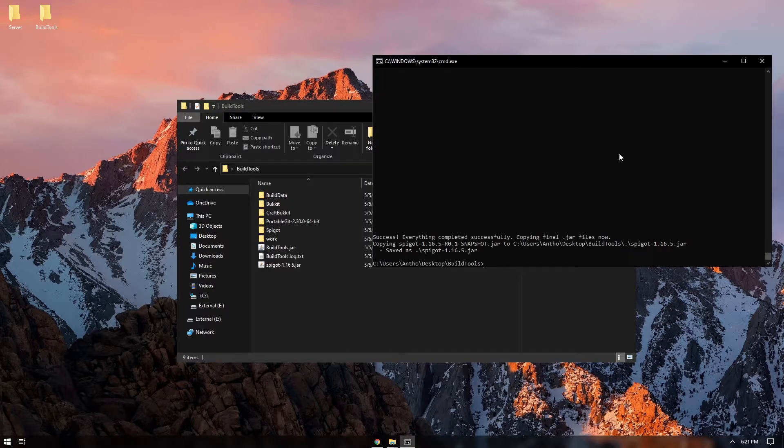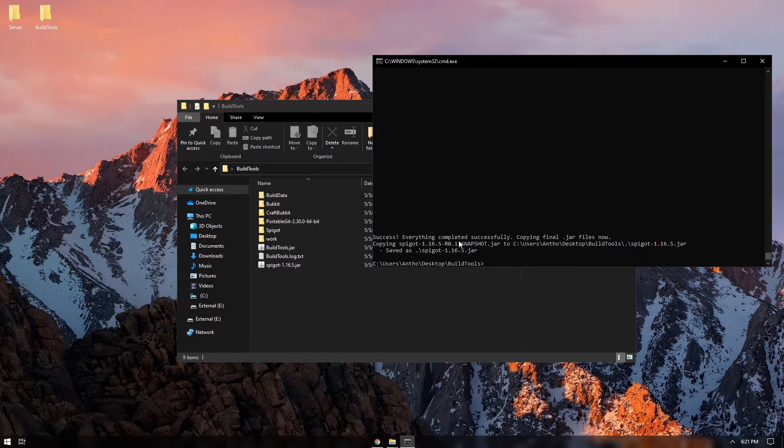Okay, so once it's done, it will say success everything completed successfully. Once it's done, you can go ahead and close it.